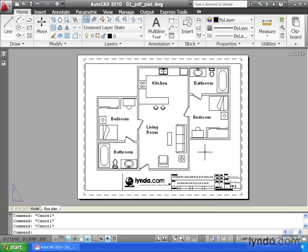On my screen I've got a finished drawing, and my drawing has been set up in a layout. I've plotted this a couple times, and let's say I just received a call from my client, and they want me to provide them this drawing as a PDF.